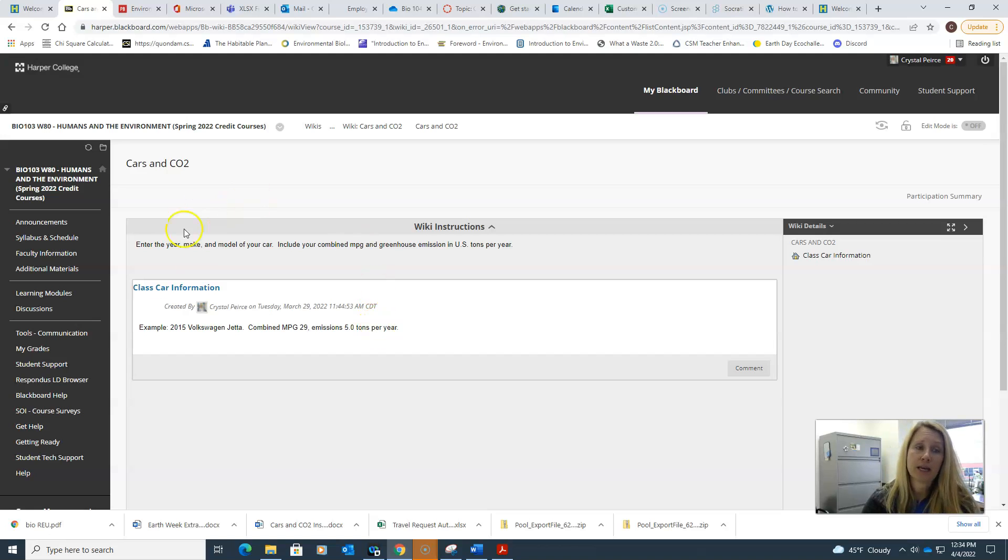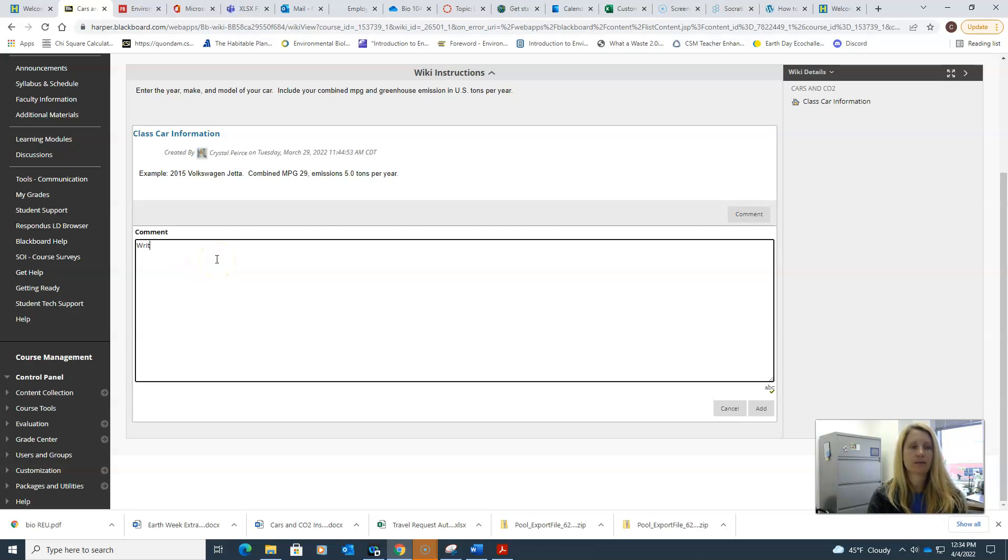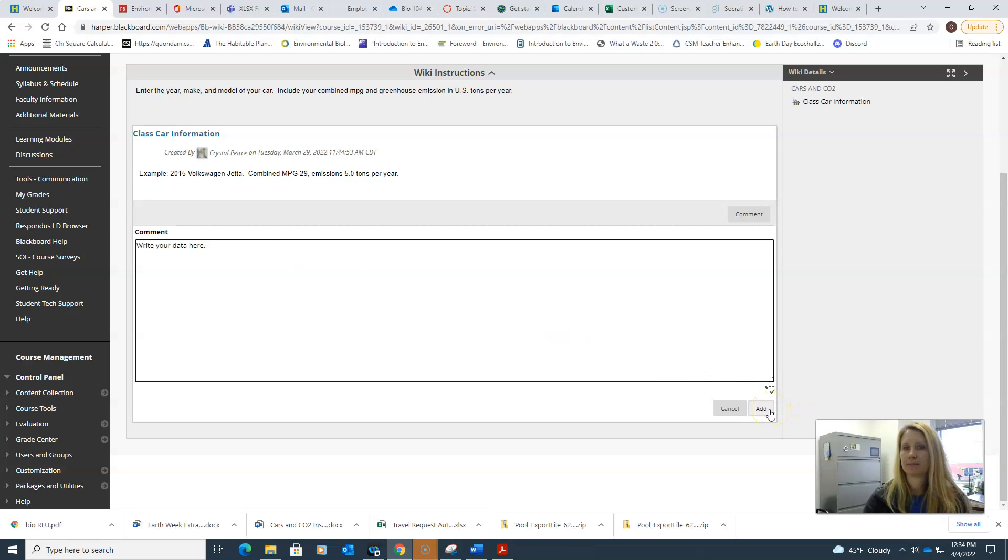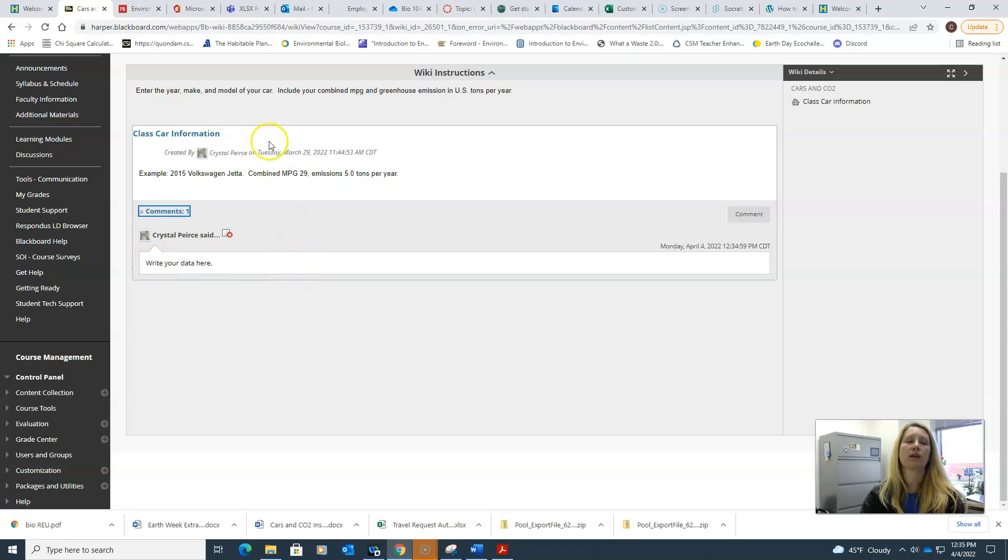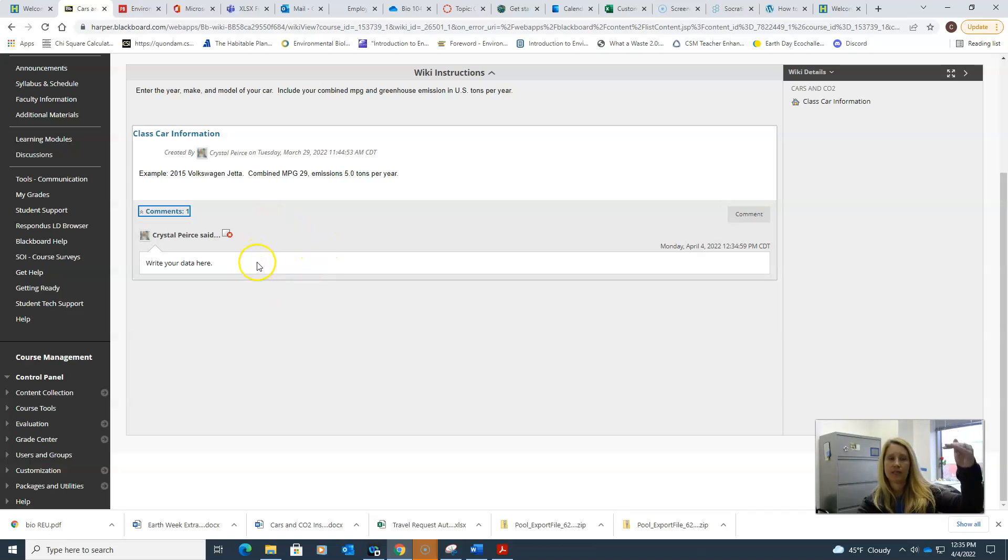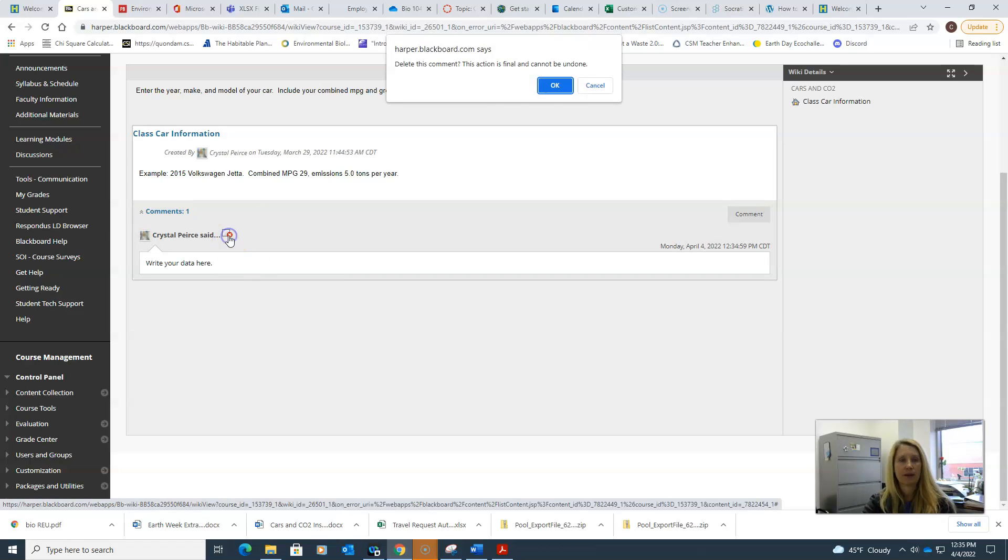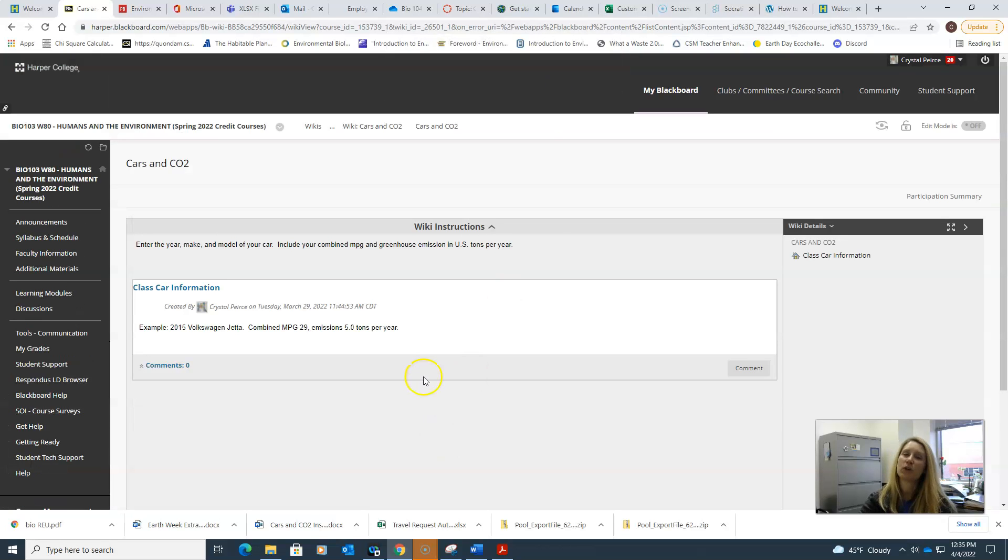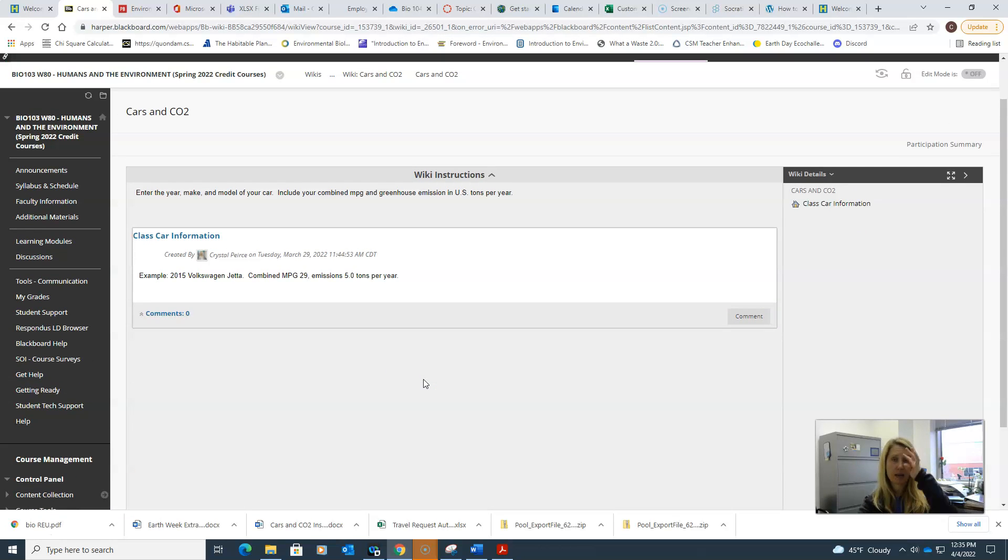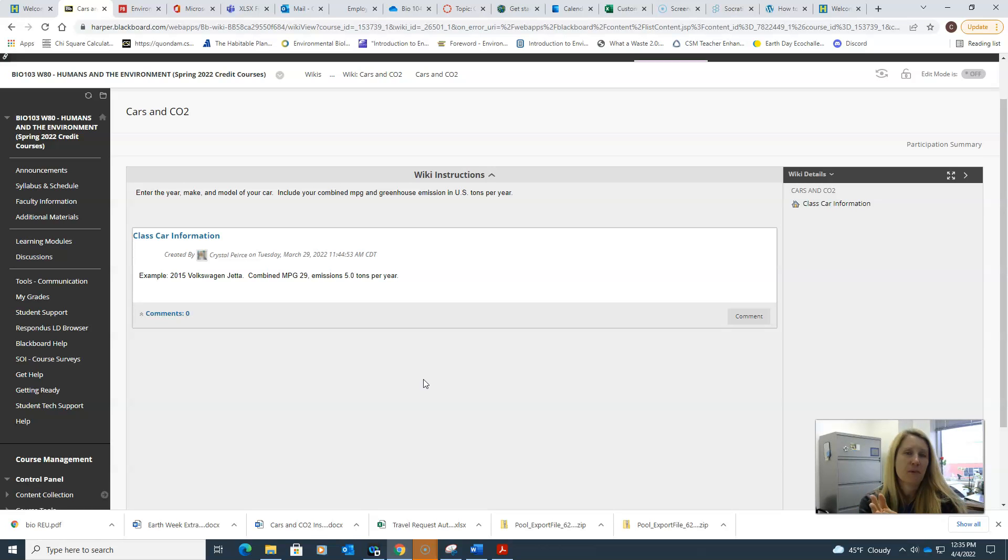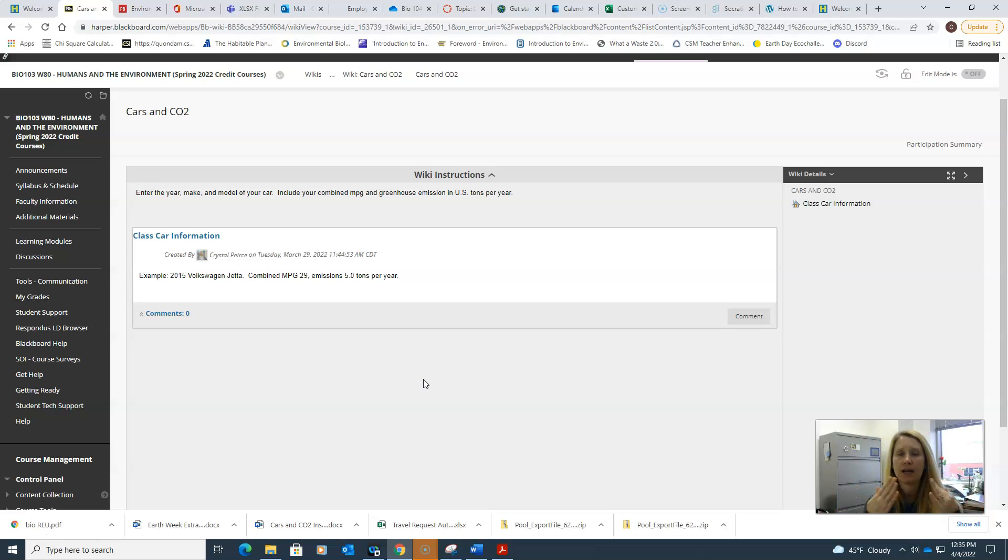To add your data to this, you just hit comment and write your data here, then hit add. That's where everybody's data will be. Then what you're going to do is take everybody's data, or as many people as you have. Try to at least wait until we've got maybe like 10 people who commented on the wiki.